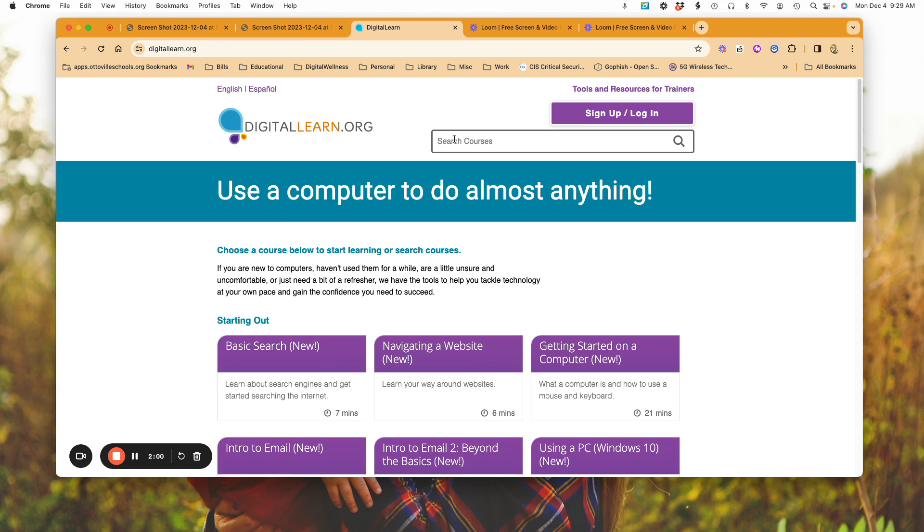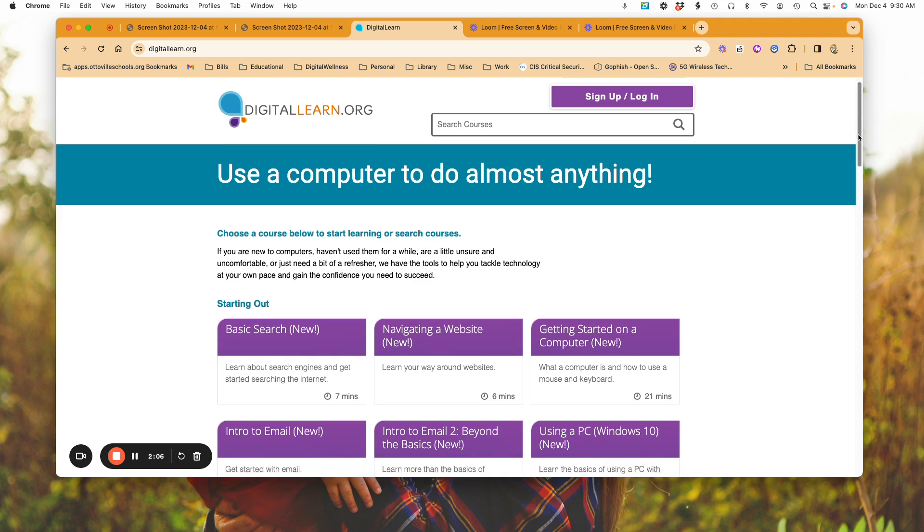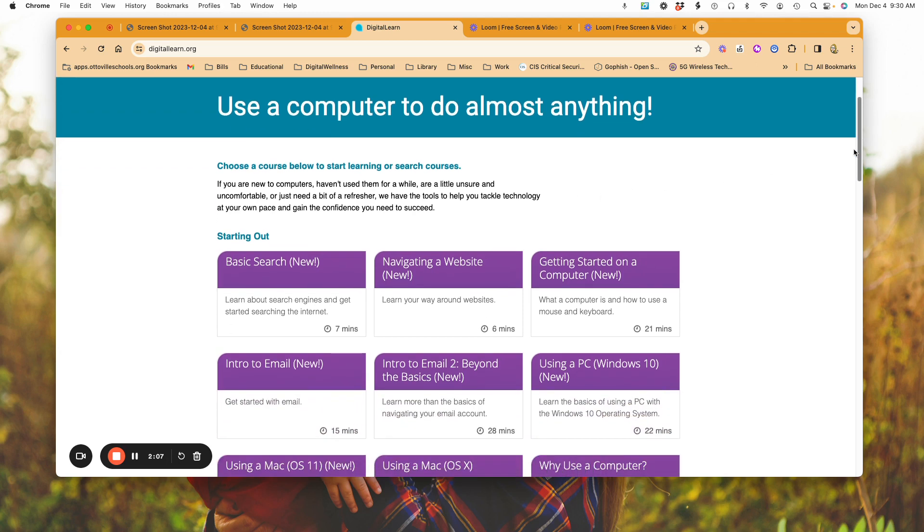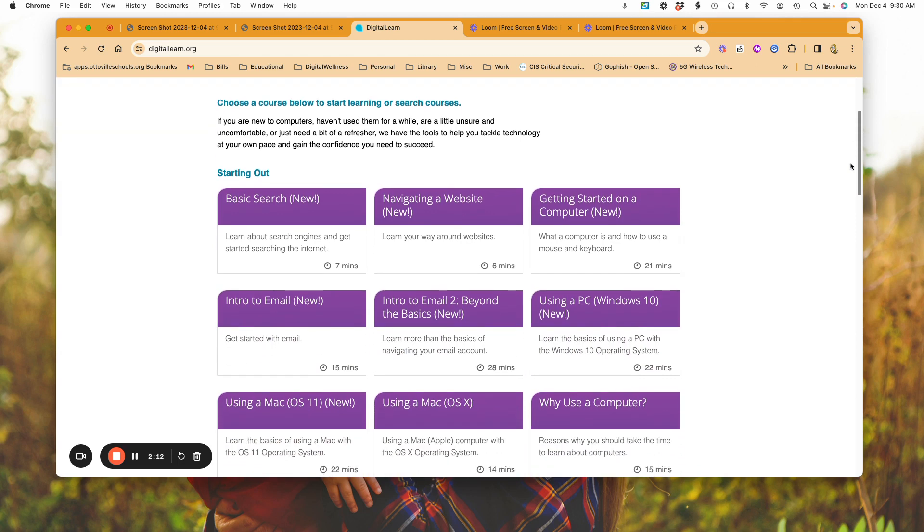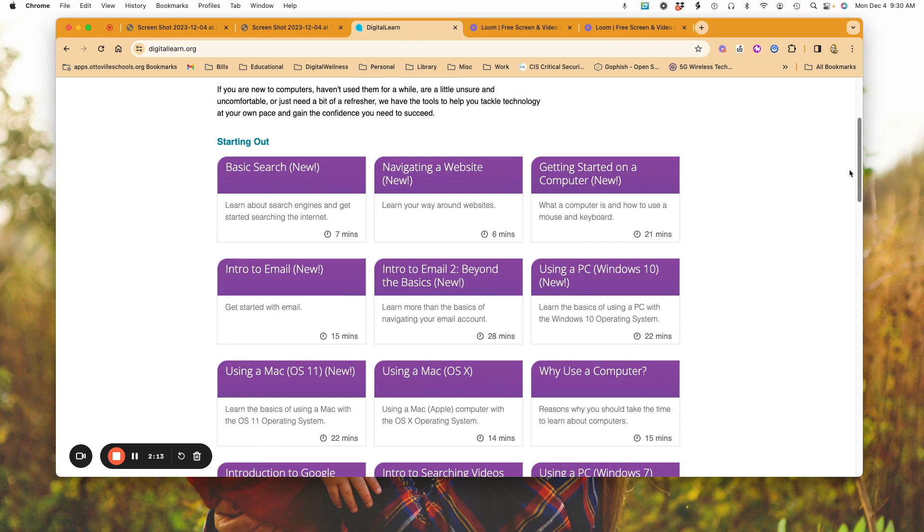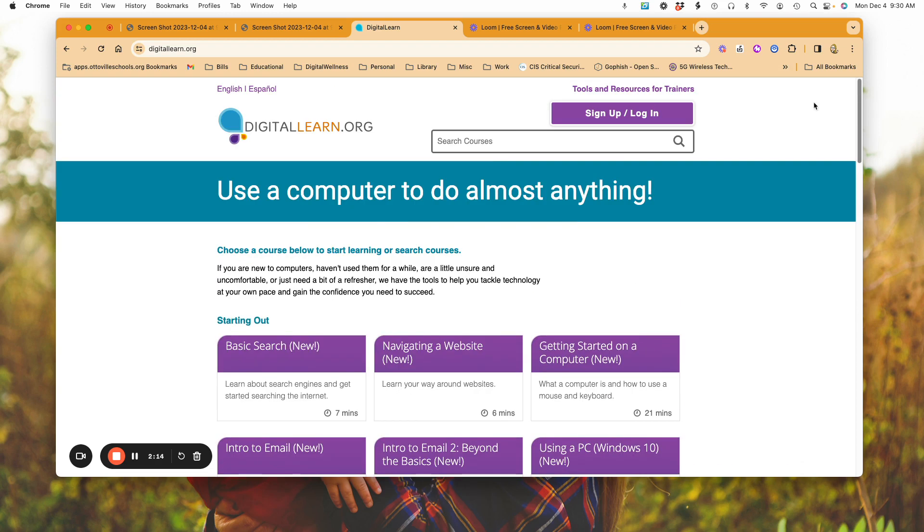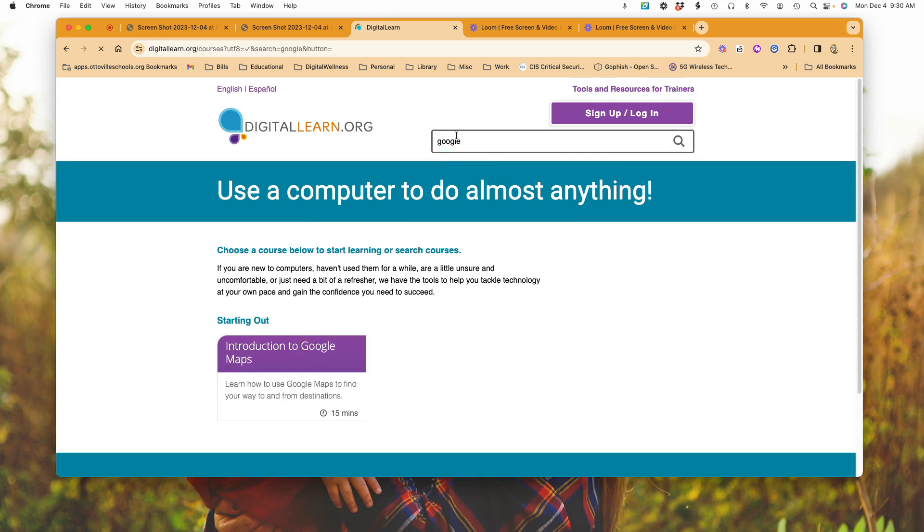It's a great starting off point. You can scroll down and look at all of the different options that are available in terms of how to do a basic search, intro to email, and so forth. There's also up at the top here the ability to search. So if I were to type in Google, for example, it's going to send me to where there's an introduction to Google Maps and how that works.